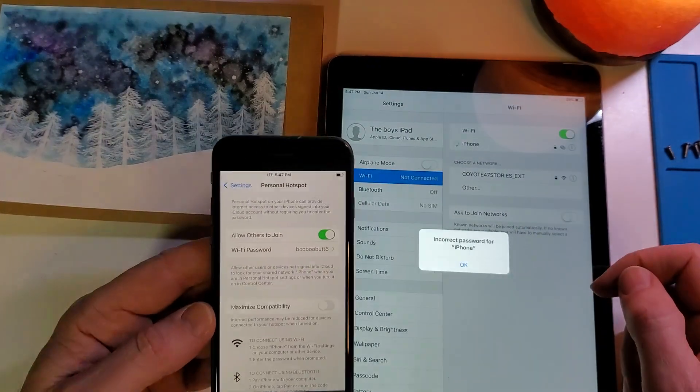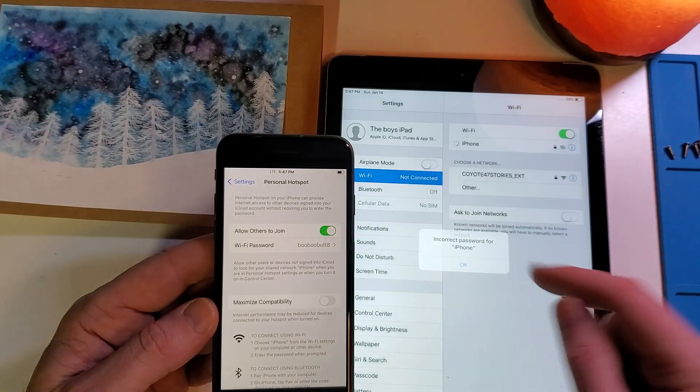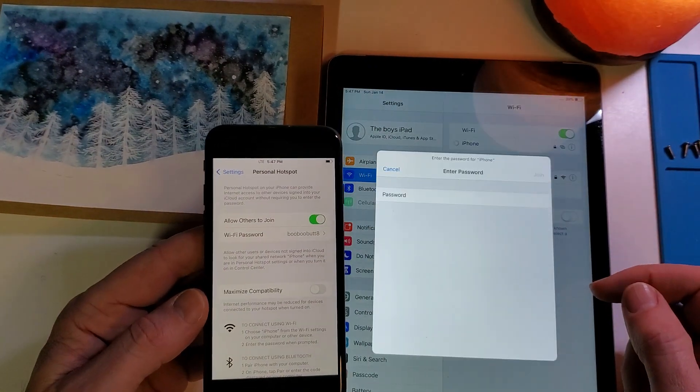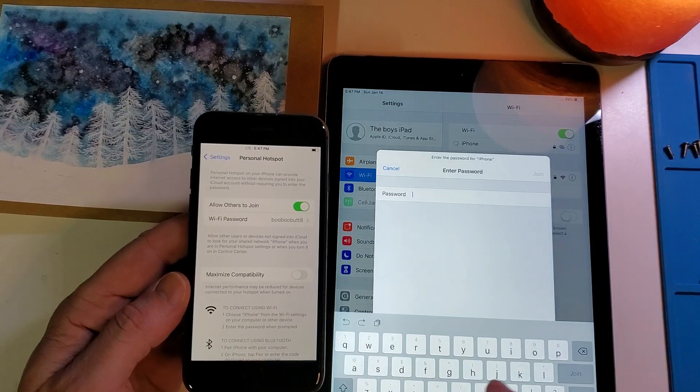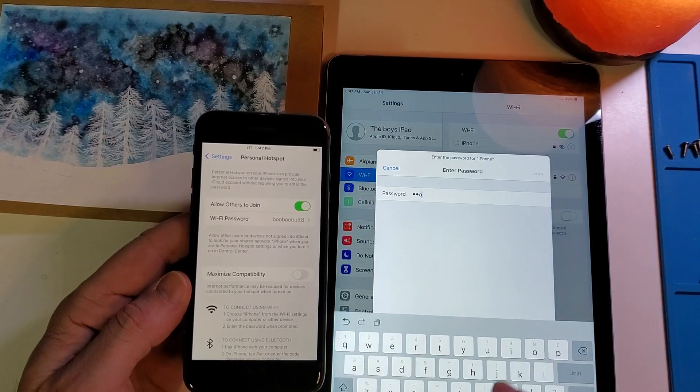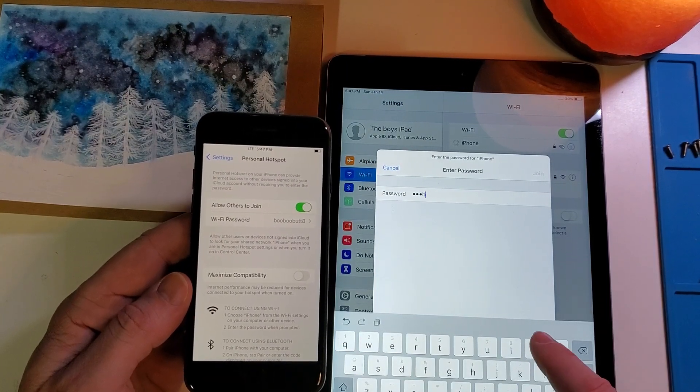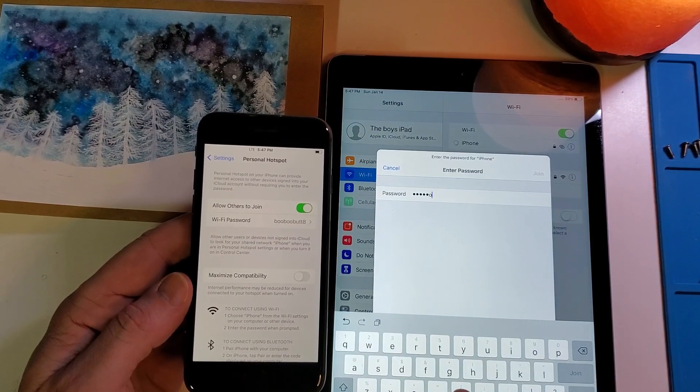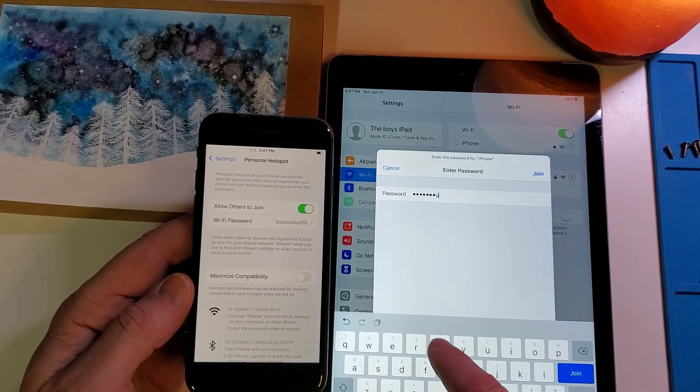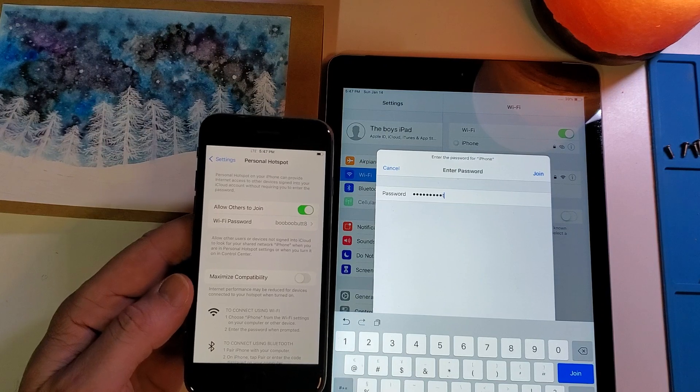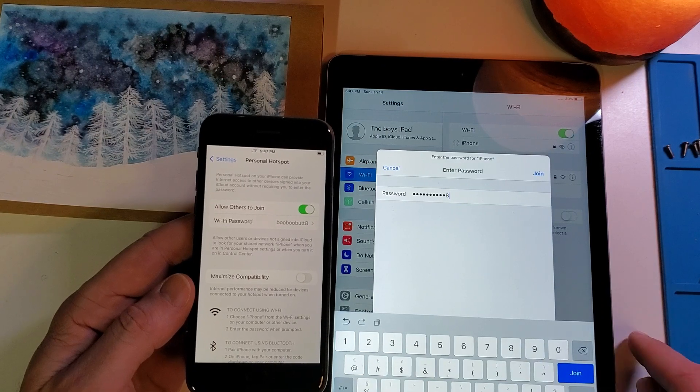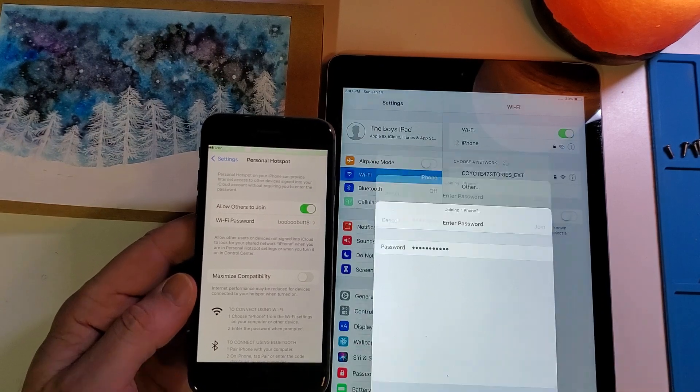So let's hit join. Let's go ahead and get the correct password, which is going to be boo-boo butt 8, enter.